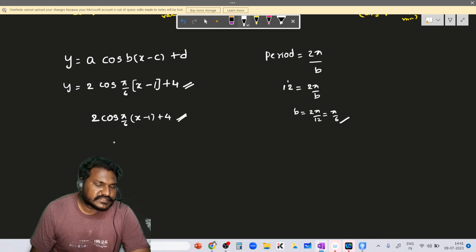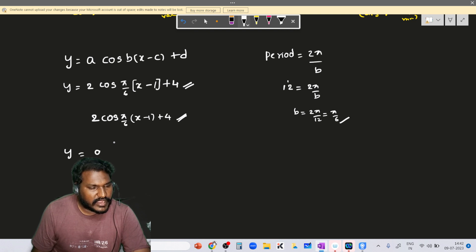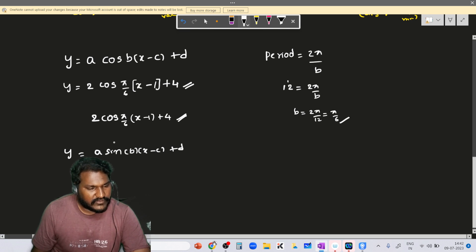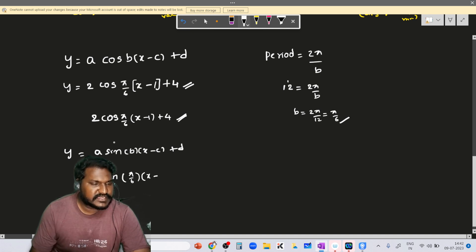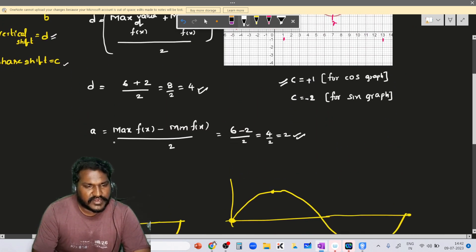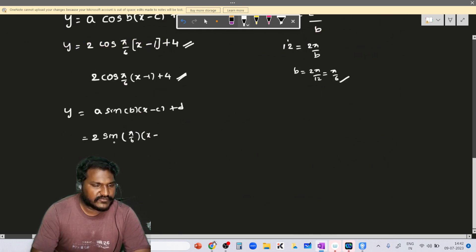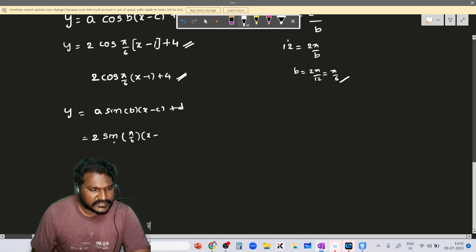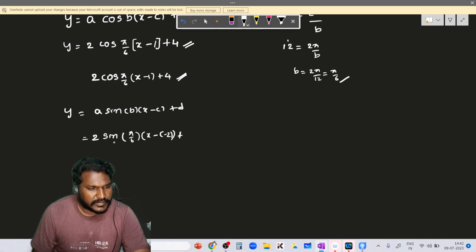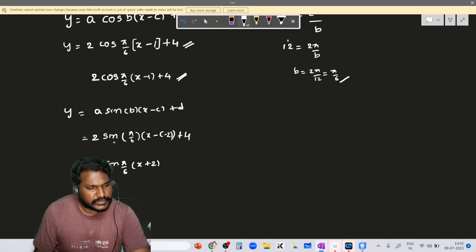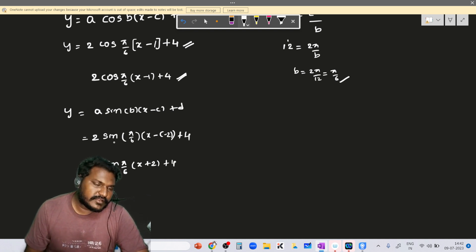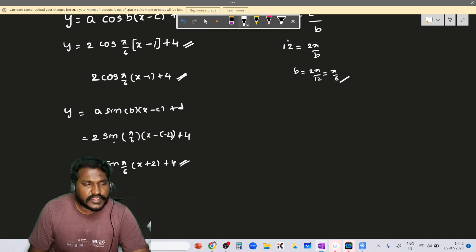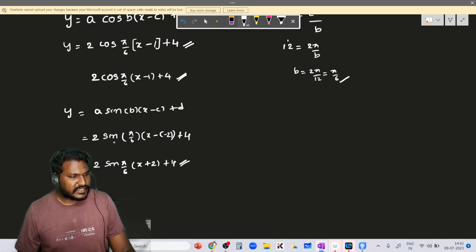We can write the same graph's equation in terms of sine: y = a·sin(b·x − c) + d. The a and b values stay the same. For the sine equation, c = −2 (since the midpoint is on the negative x-axis), so minus of negative 2 gives plus 2. The sine equation is: y = 2·sin(π/6 · x + 2) + 4.